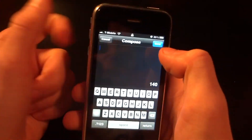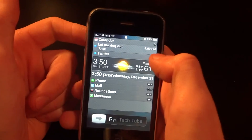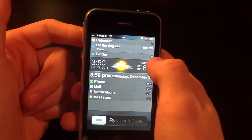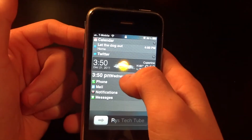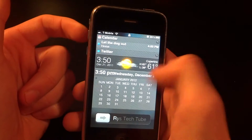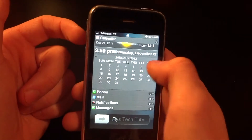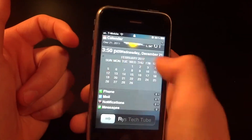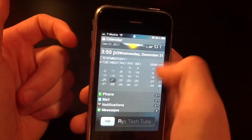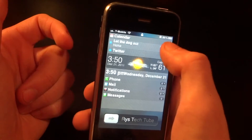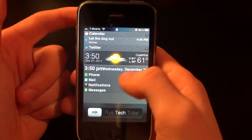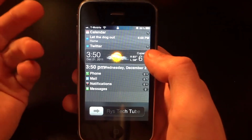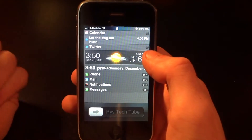I can actually compose a message right from my home screen. I also have my weather, so that is pretty cool. And if I click my calendar here, I can open the calendar and view any date.